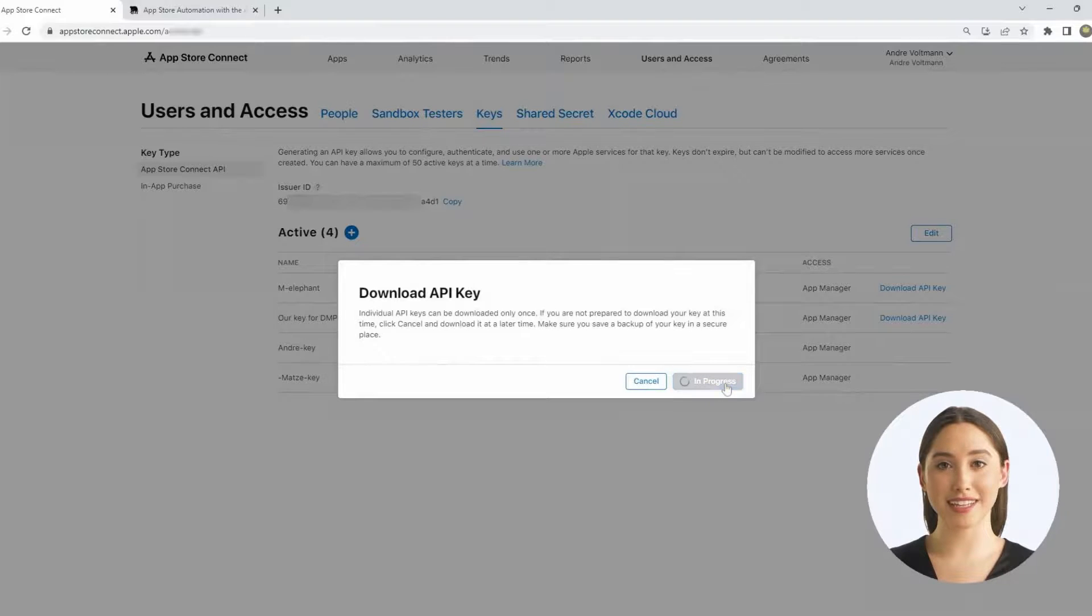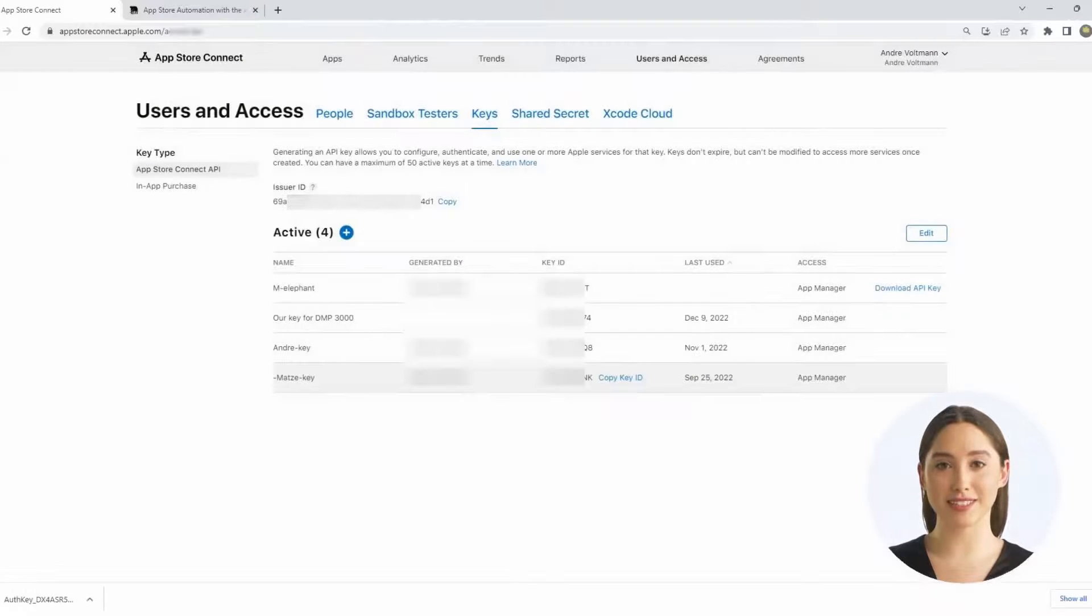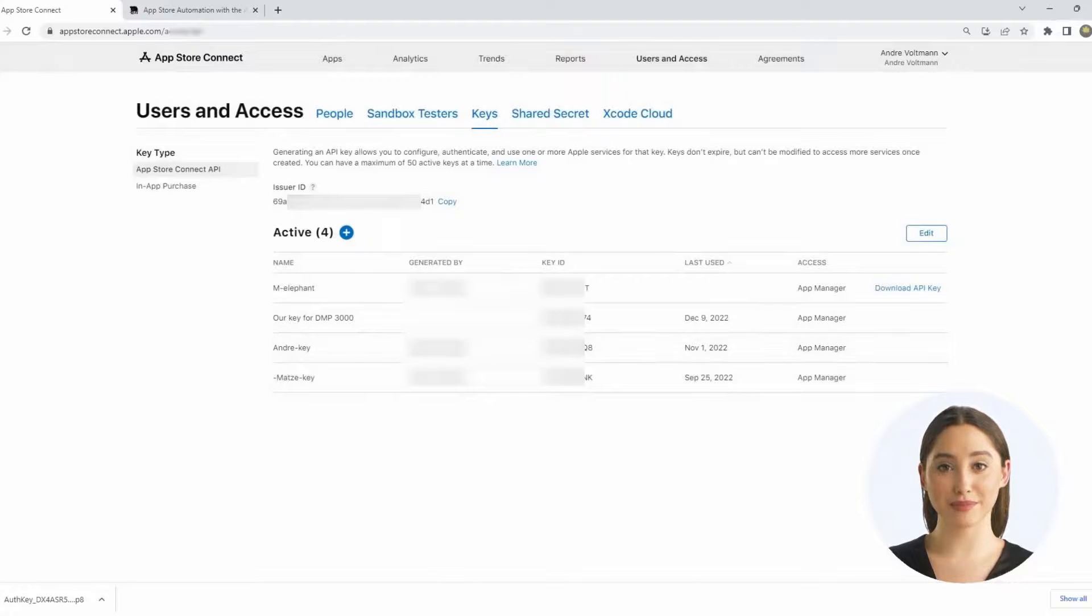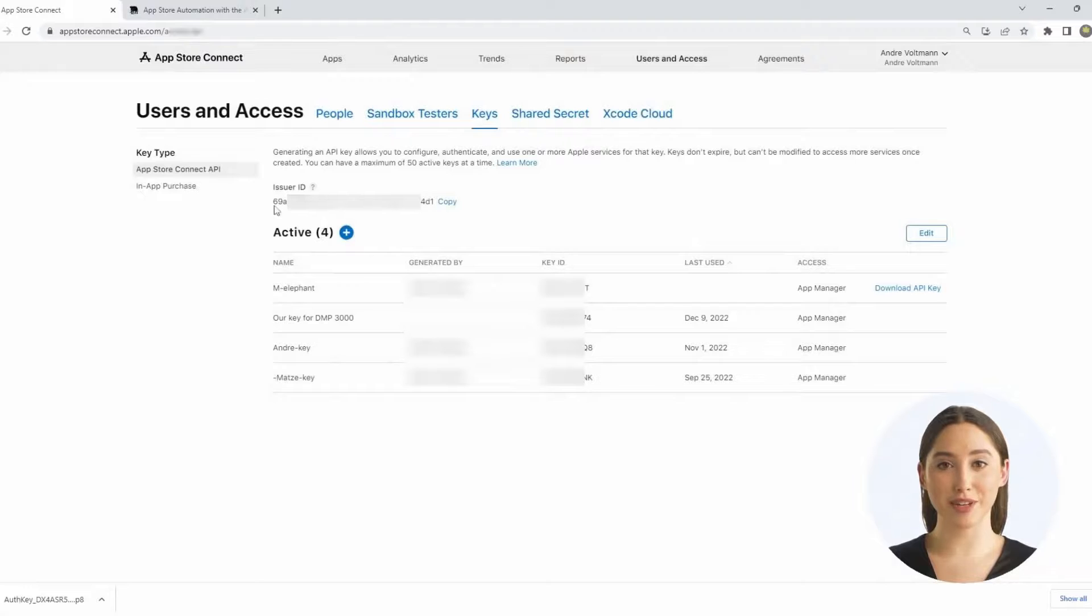The issuer ID and the key ID are also necessary for setting up access. Find them above and in the middle of this table. With these two and the downloaded key, third-party access can be granted.